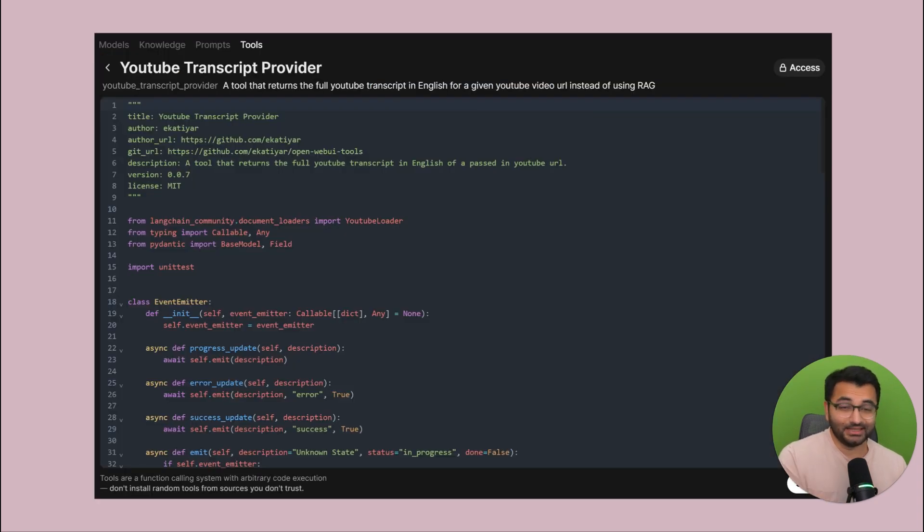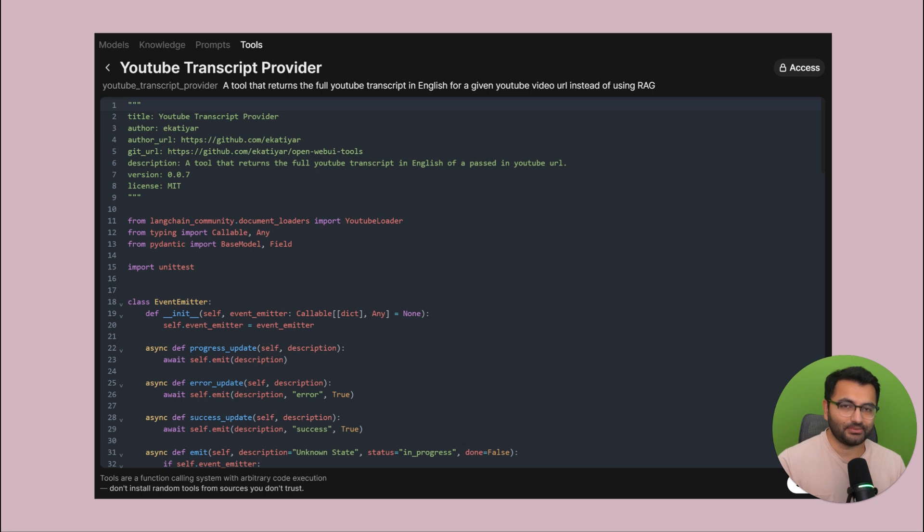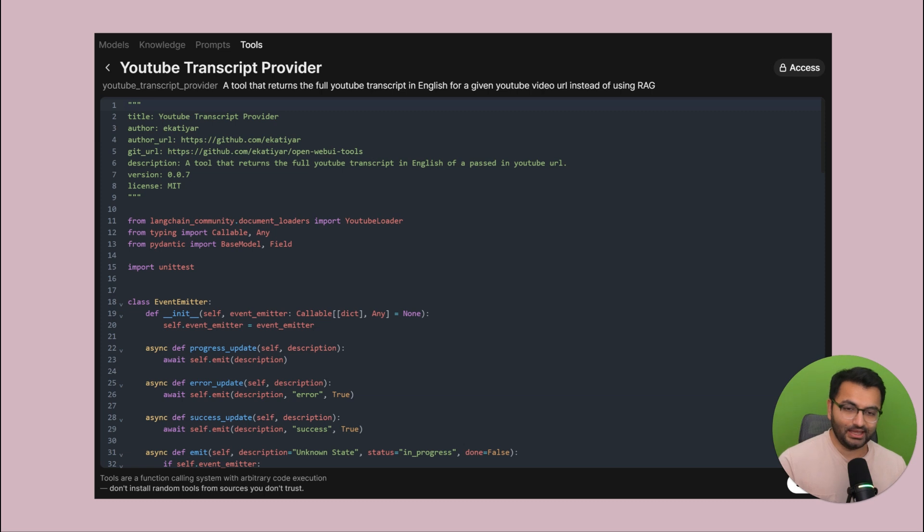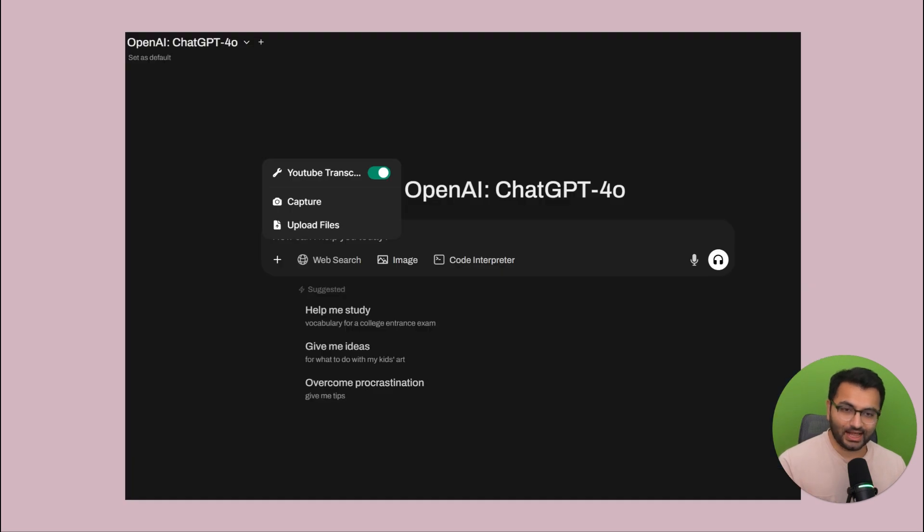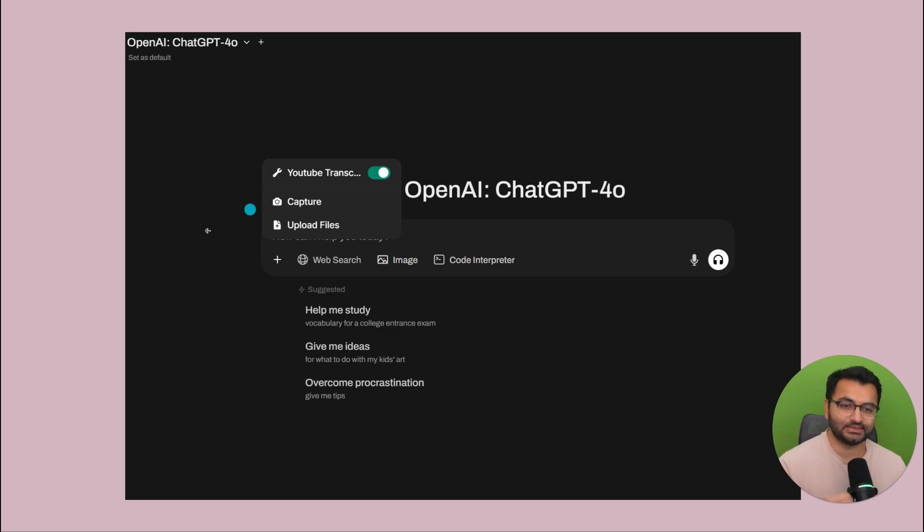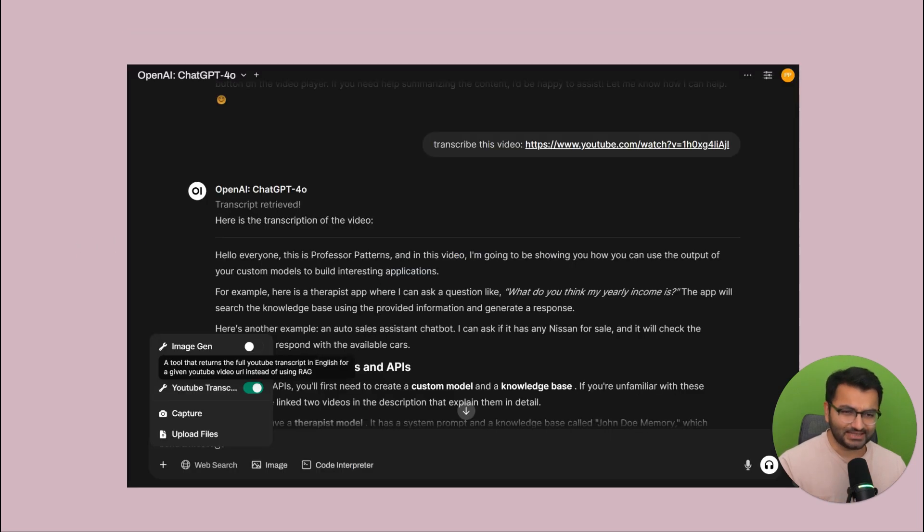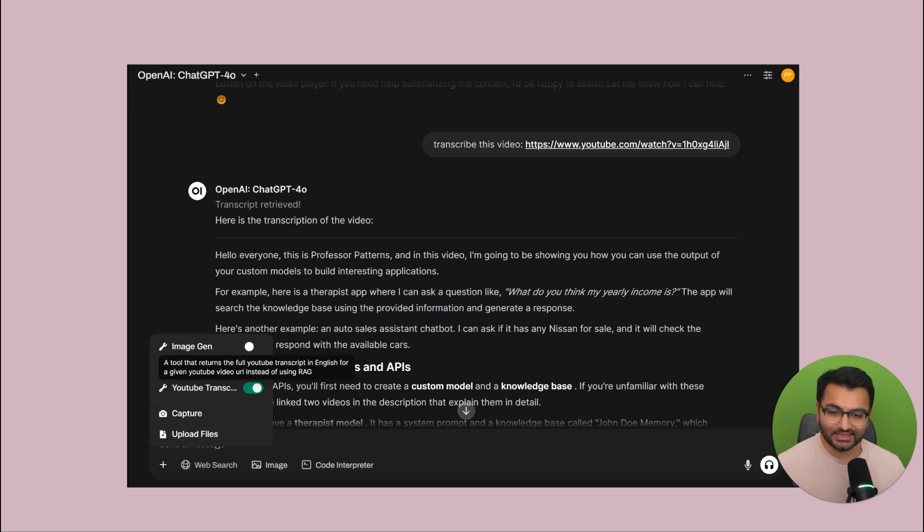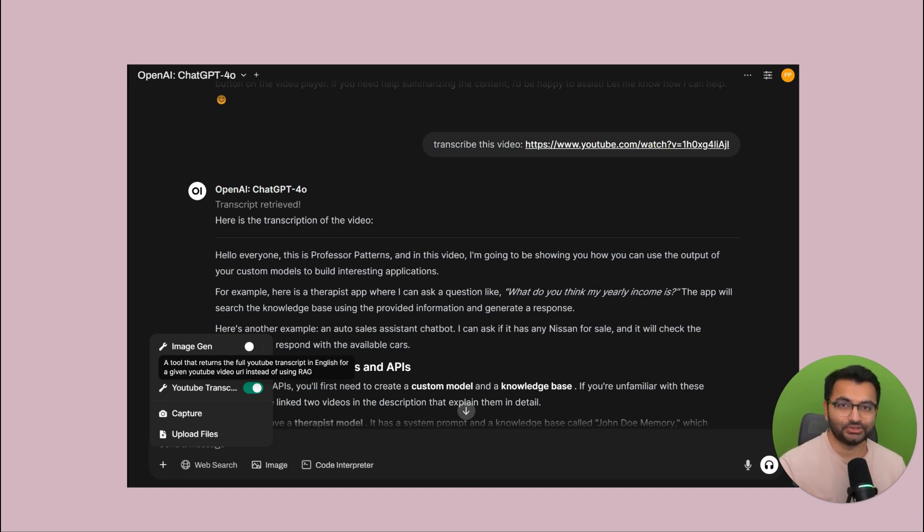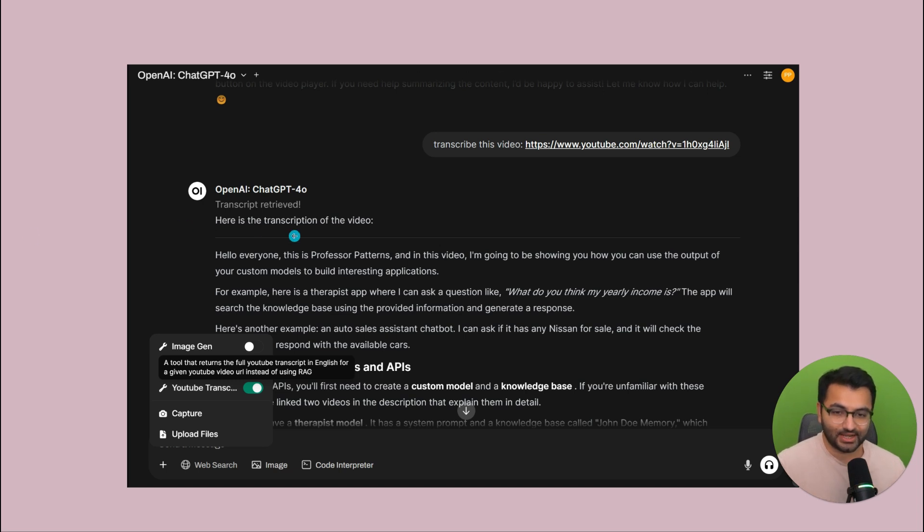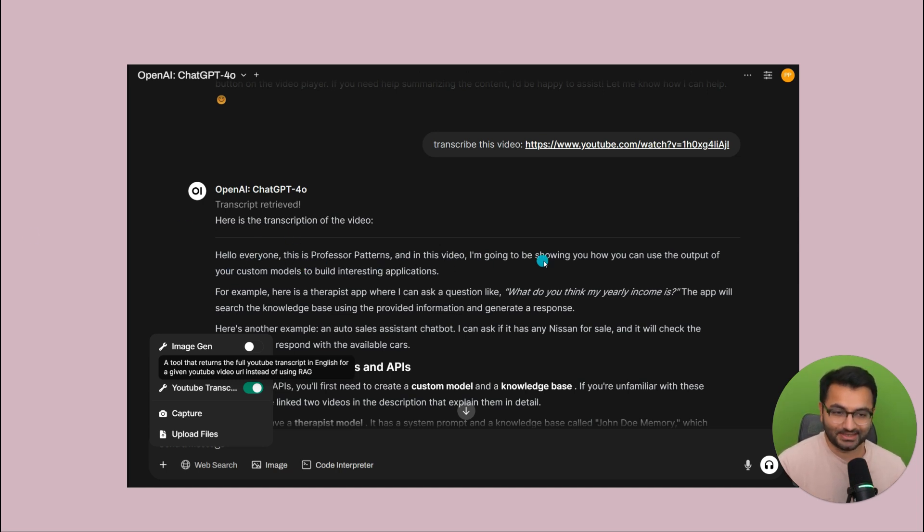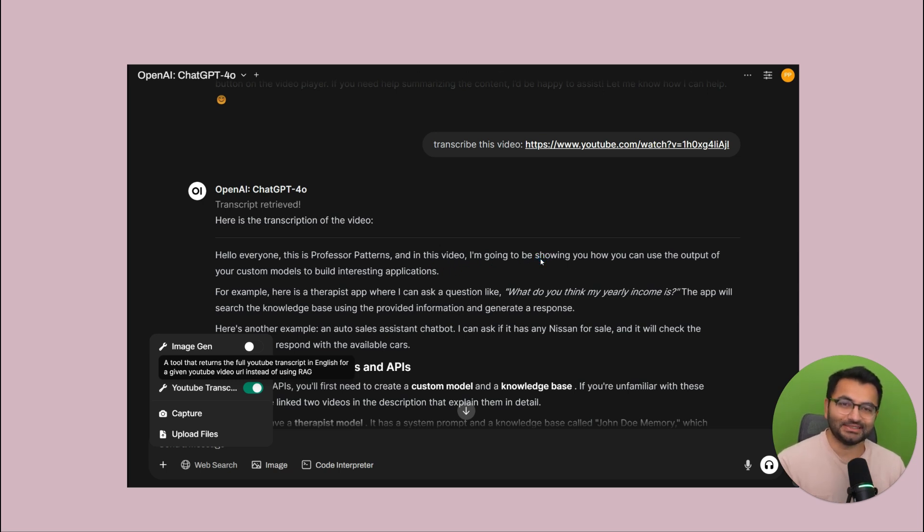So what we'll do is we'll provide it access to the tool. Obviously, I didn't write this tool by myself. We have an entire community, which I'm going to talk about here in a second. But this is a tool or a script that I provided. And the only thing that I'll need to do is to activate it, which is basically to say, enable this tool. So next time, if I was to ask a question, like, hey, transcribe this video, it knows that this tool is available. So it executes this tool or this script. And then based on that, it's now able to actually transcribe this video. Hello, everyone, this is Professor Patterns. And in this video, you get the idea.